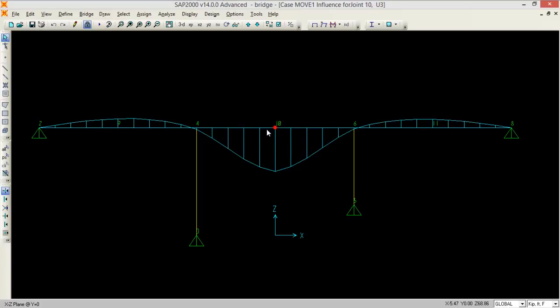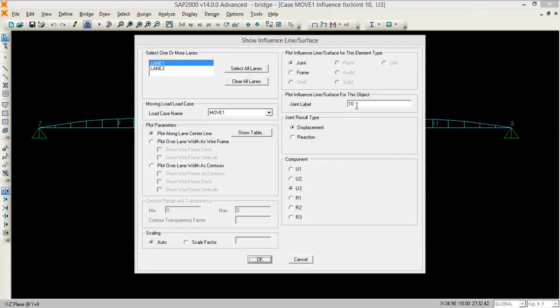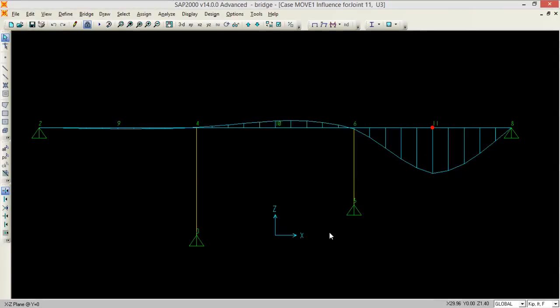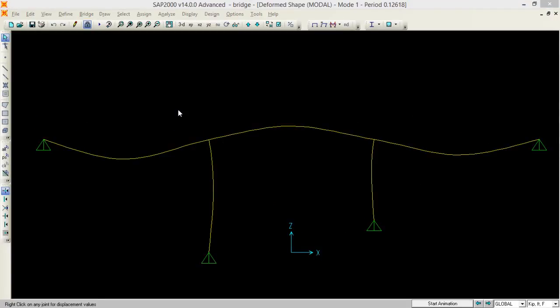So if you want to see for the other joints, let's say 11, so let's go to display influence lines and change it into the 11. So it will change. Now the demands come maximum.